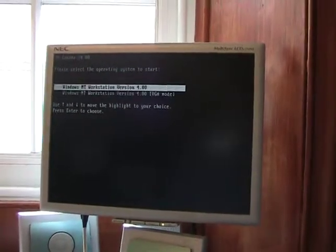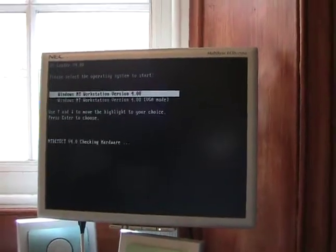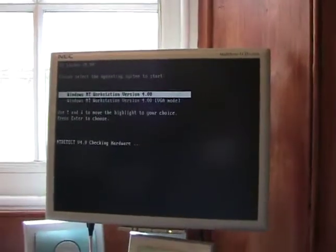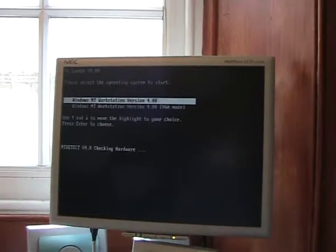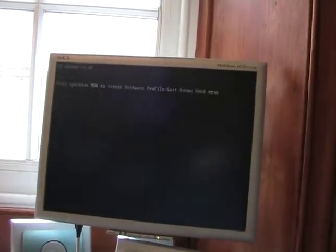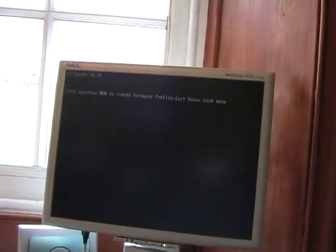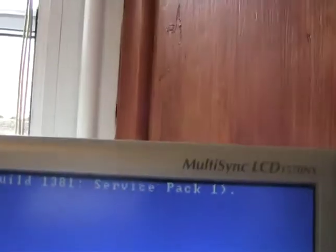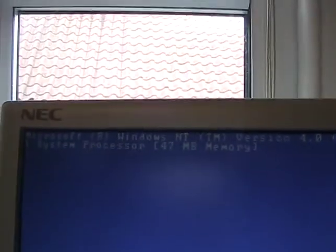And we now have Windows NT4. I was going to do 3.1, 3.5, and 3.5.1, but the amount of time it took to install NT4, I could not be bloody bothered. This version has Service Pack 1 on it to begin with, so that does help.